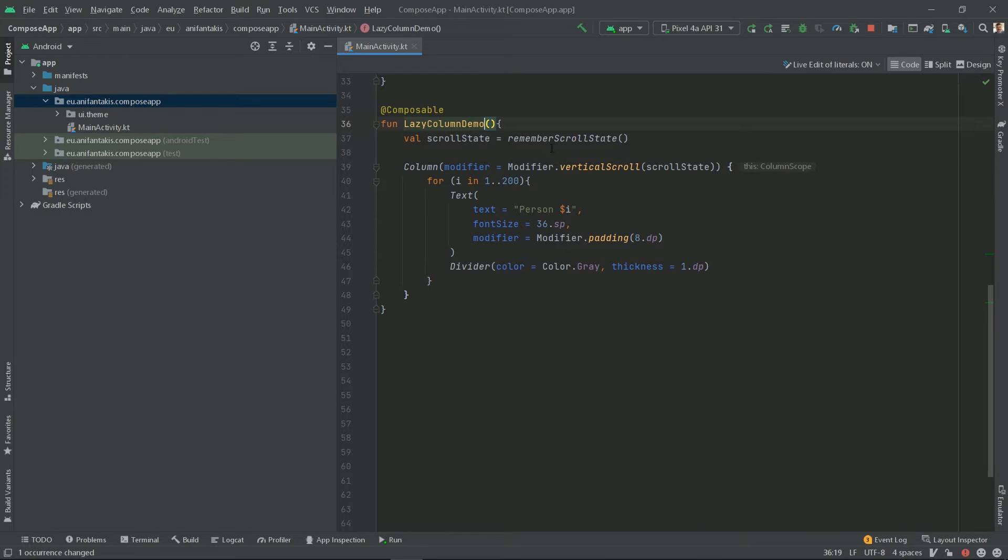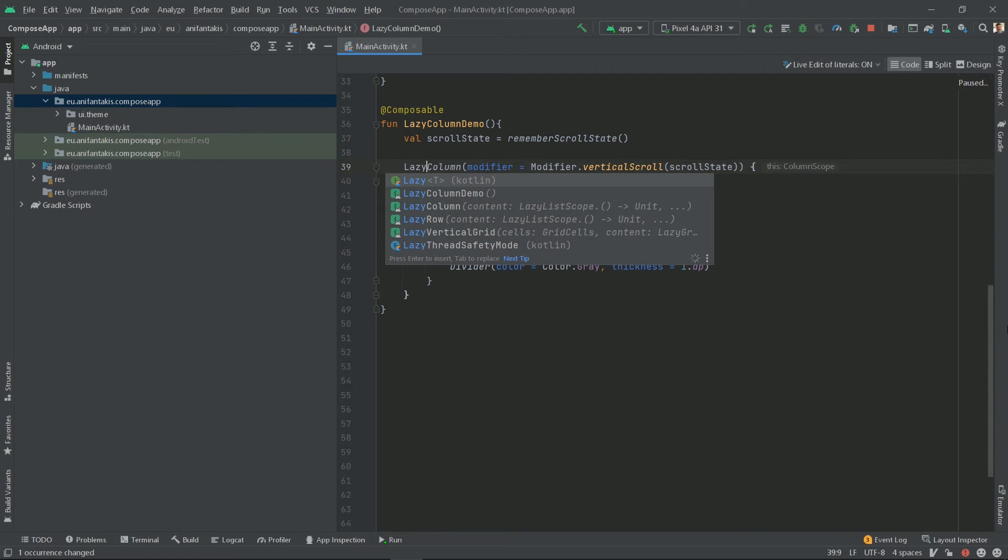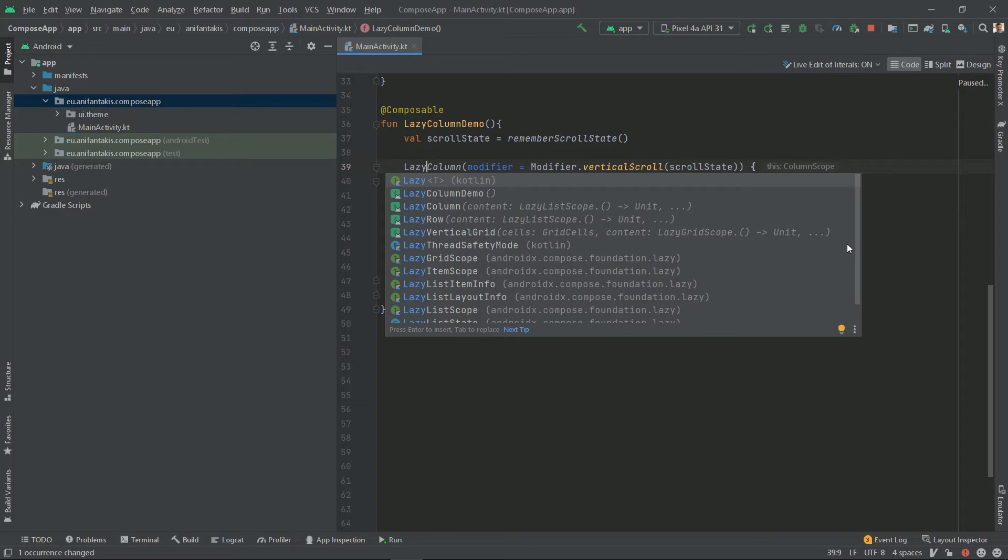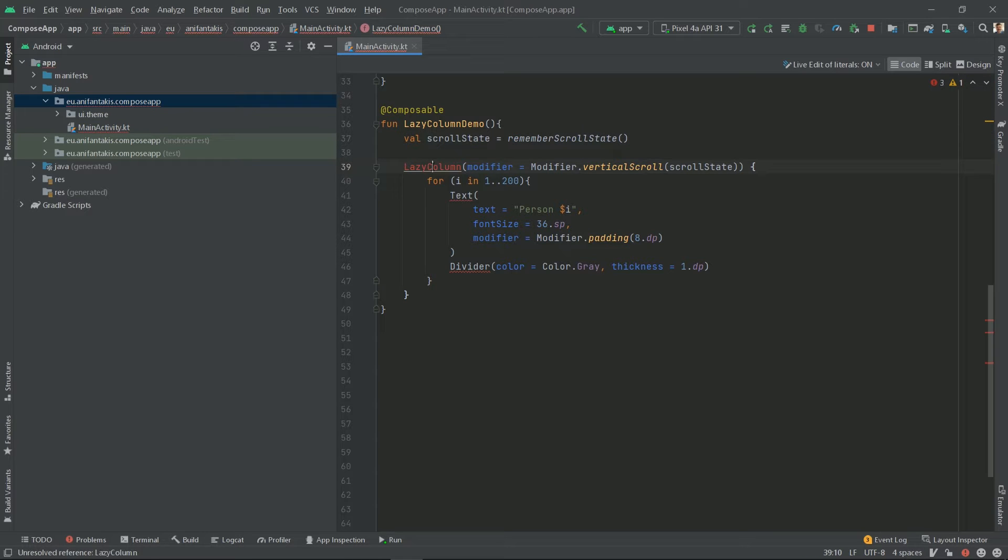And the reason is, instead of column, we will use a lazy column, which is the equivalent of a RecyclerView. Let's rename this to lazy column and import it.